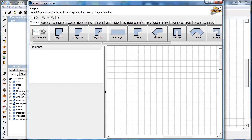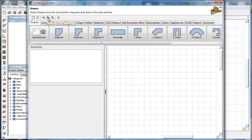Let's open up the designer and take a look at what we've got going on. You'll notice the icon over here for the designer. We'll run through all of our controls up here first in all of our tabs. We've got new design, delete design, zoom to fit, zoom in, zoom out, and our select tool for our mouse.